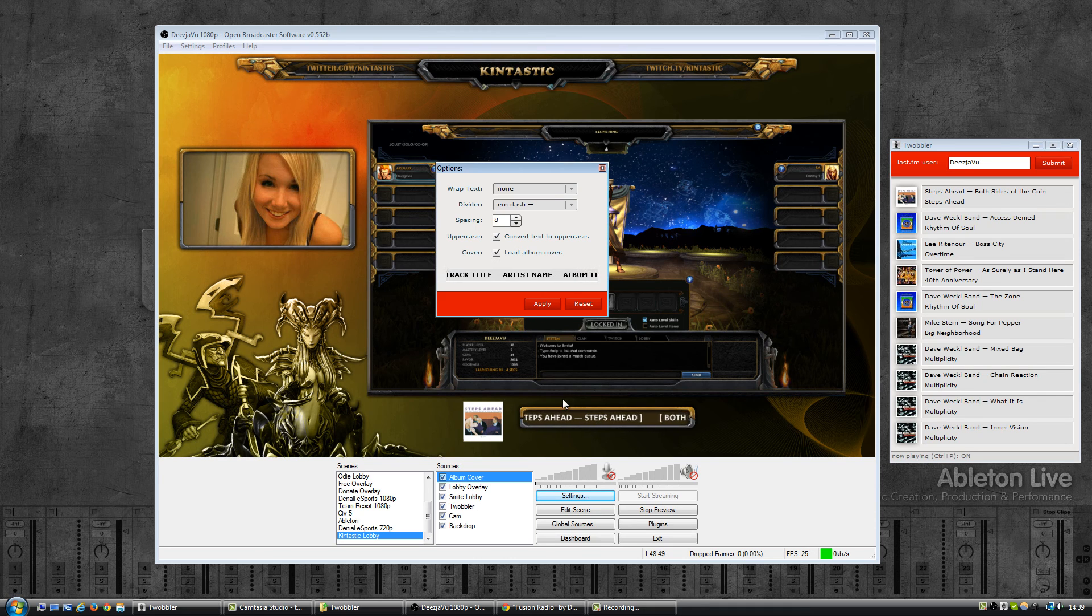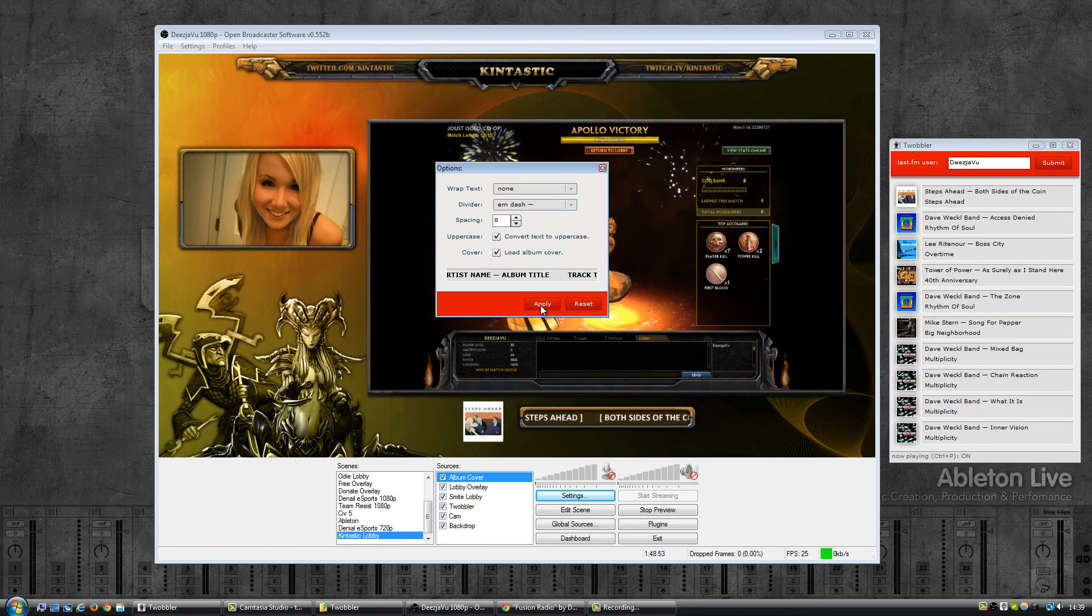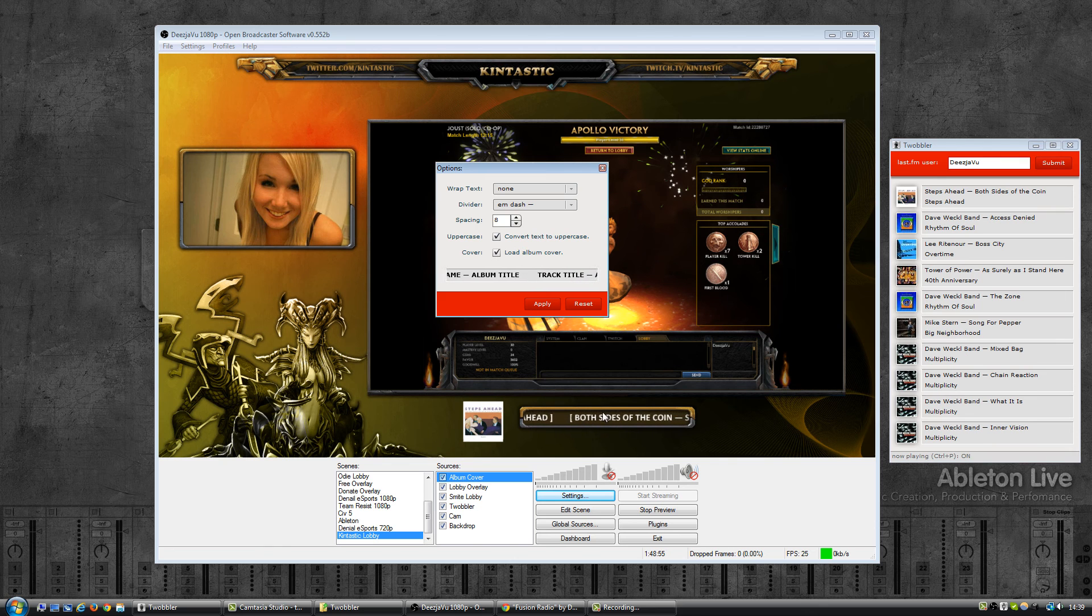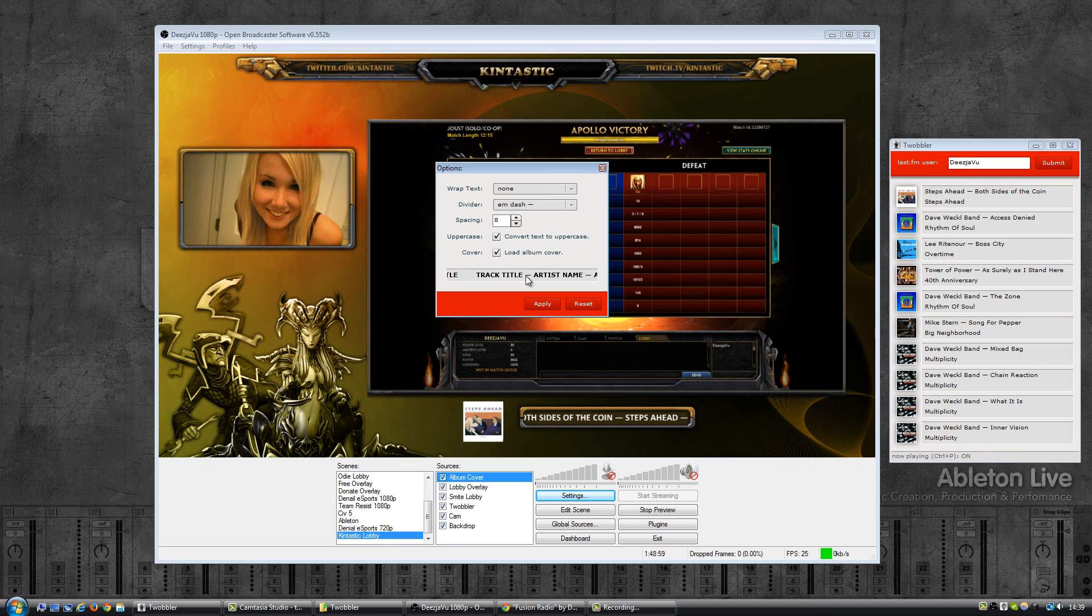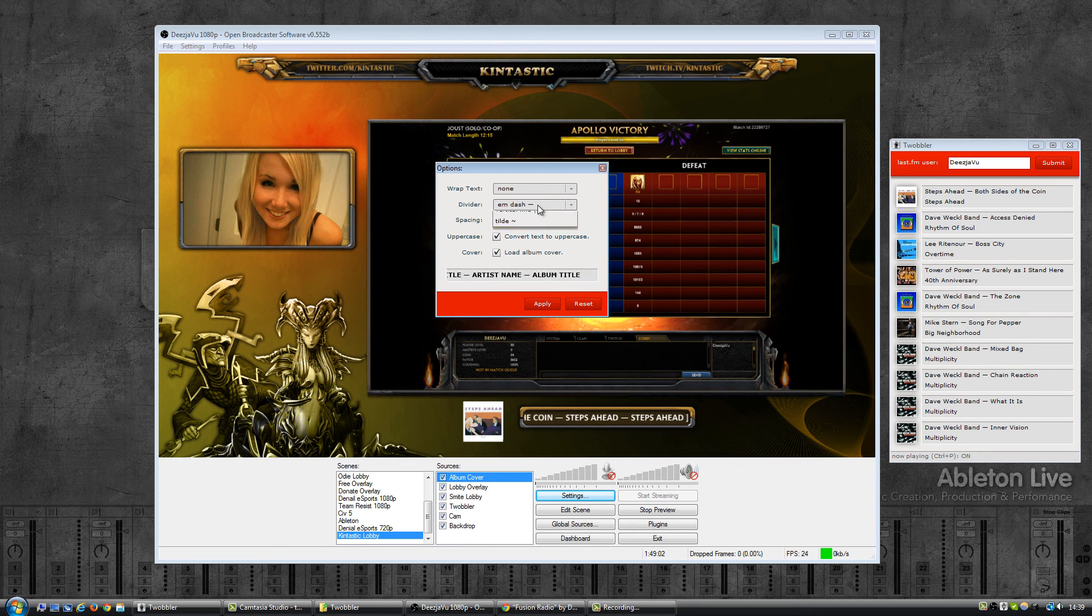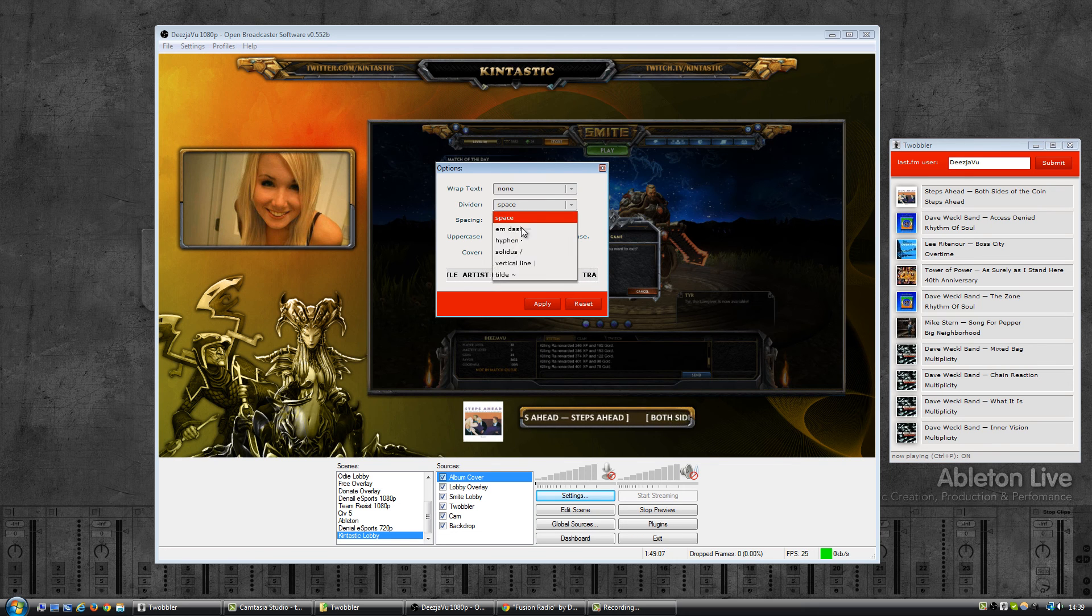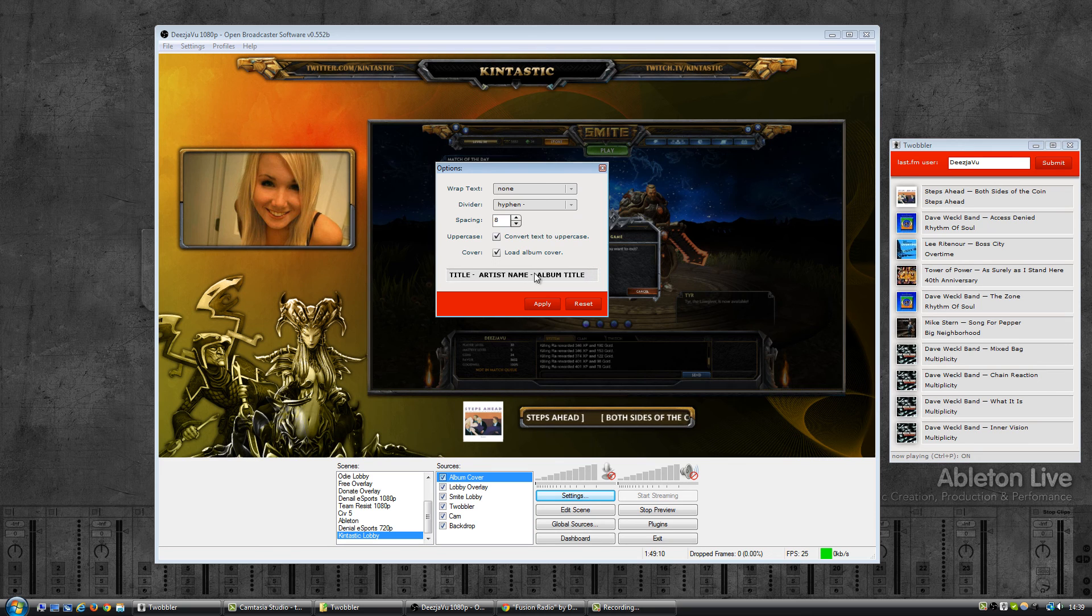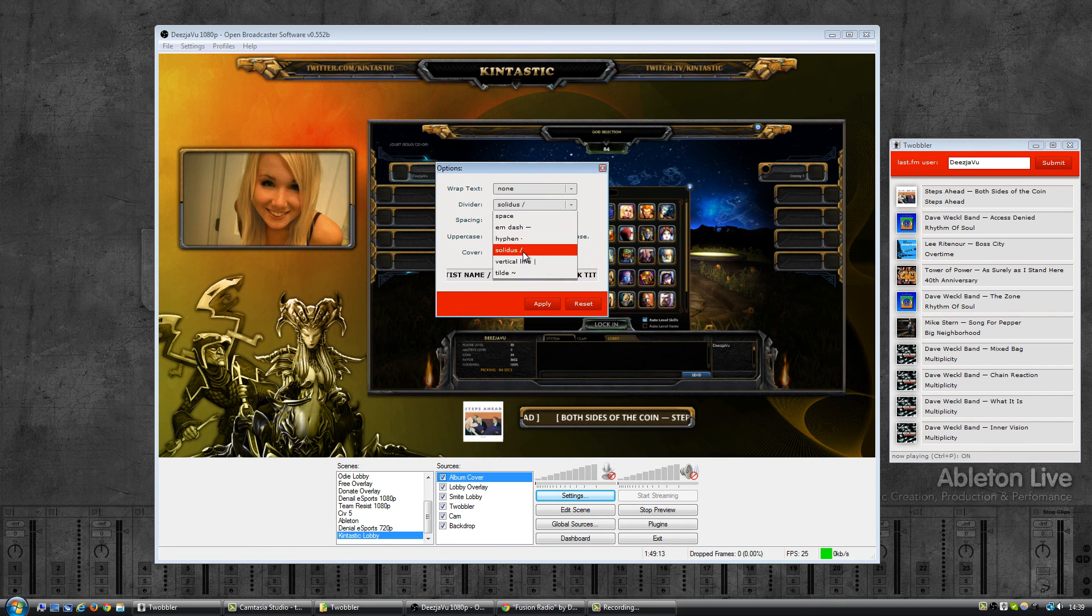And once you're happy with how it looks you click apply and then it will show up in OBS as well. The divider, so that is the character between the track, the artist, and the album. You have a space like this, M dash is the default, a hyphen is just a small minus sign, the solidus or the forward slash.